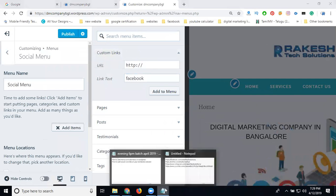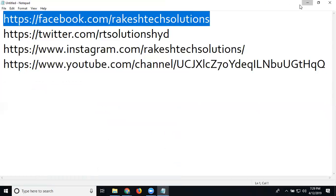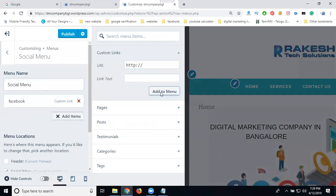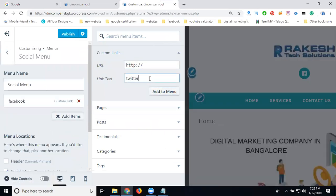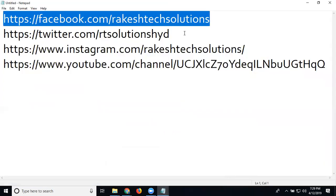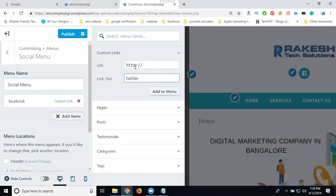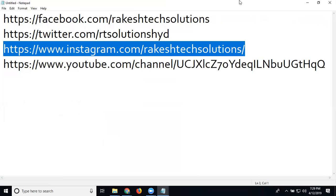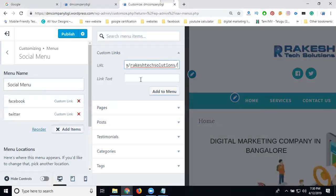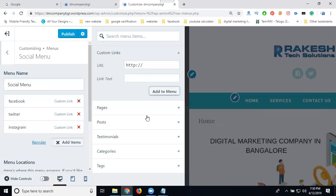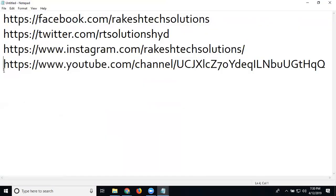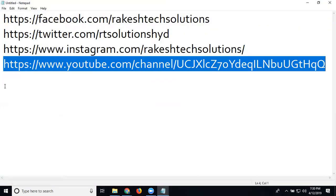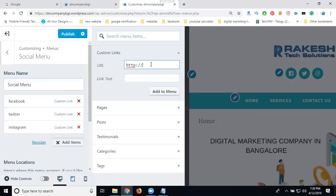Add your Facebook link first, then continue adding each platform one by one. Next, add your Twitter link and select it. Then add your YouTube link — copy and paste your YouTube URL and label it YouTube.